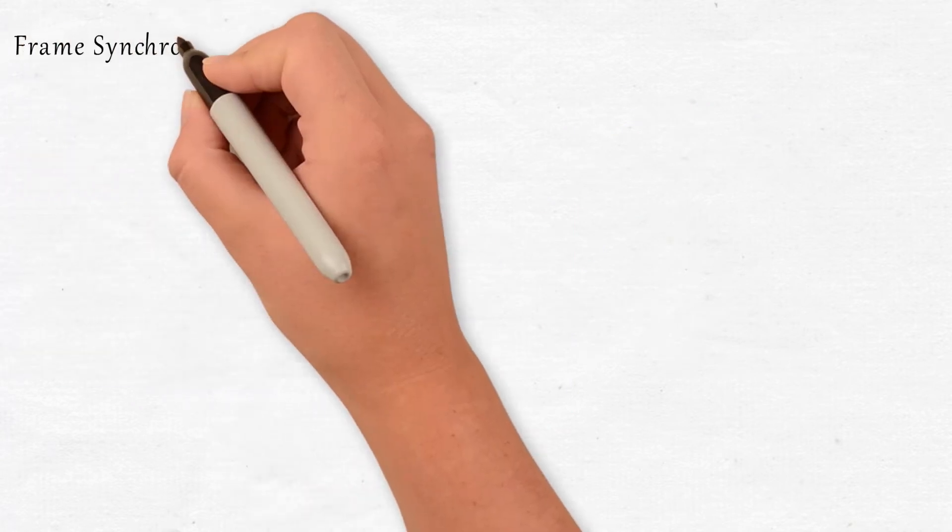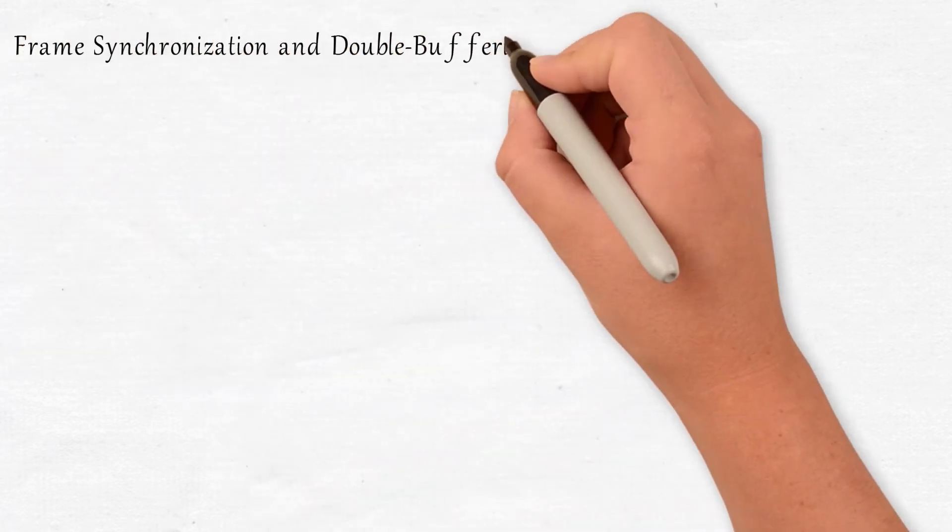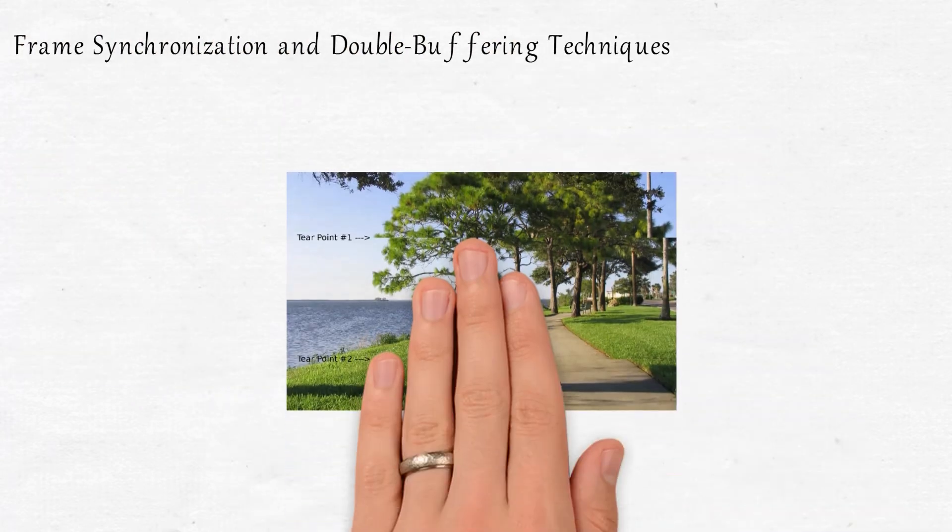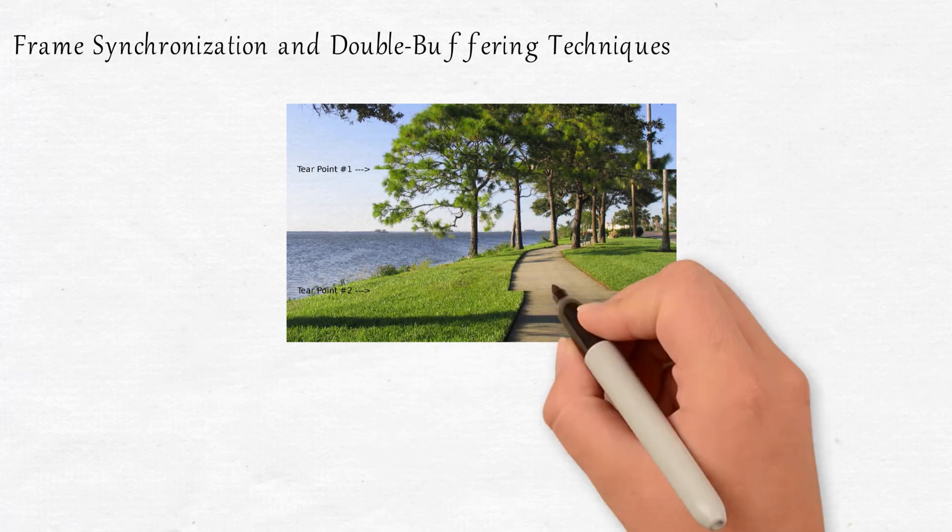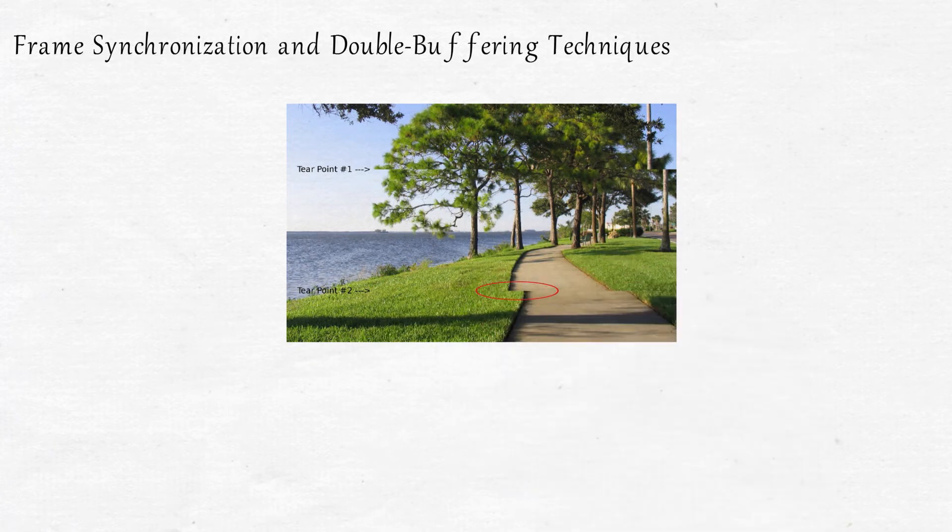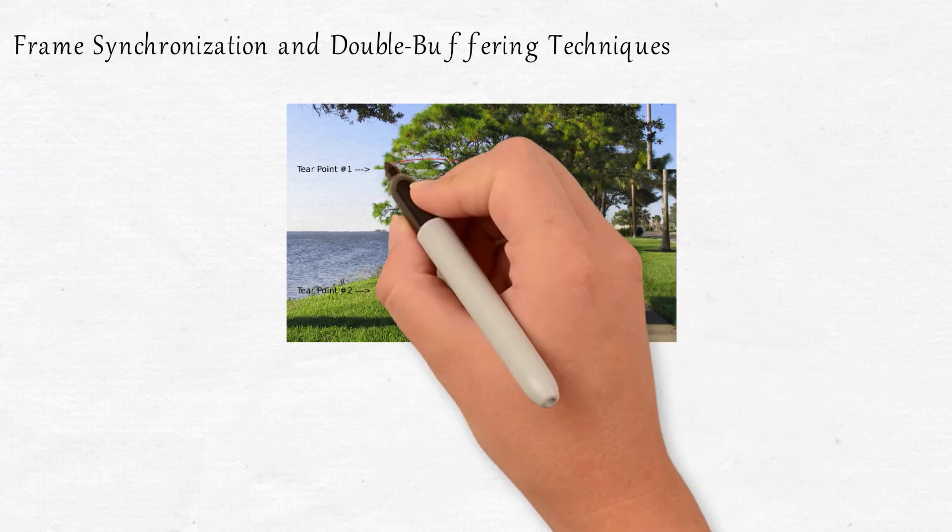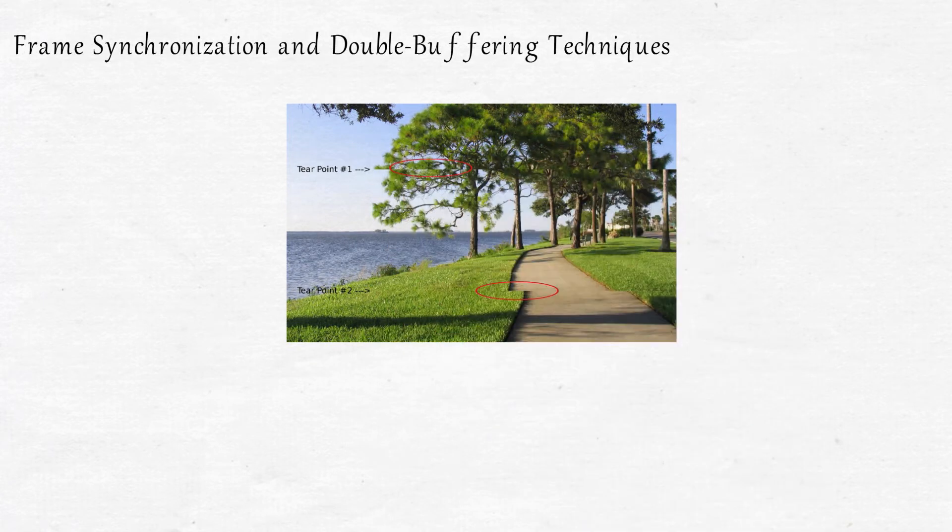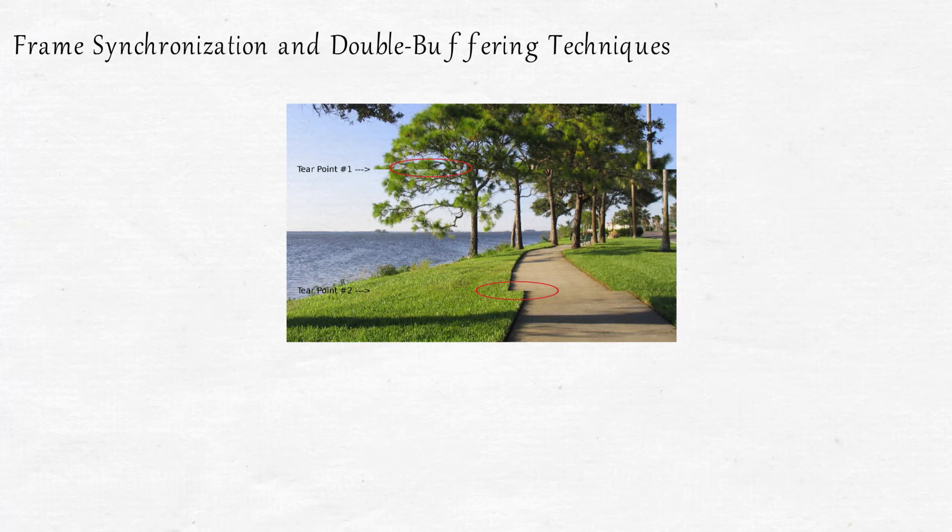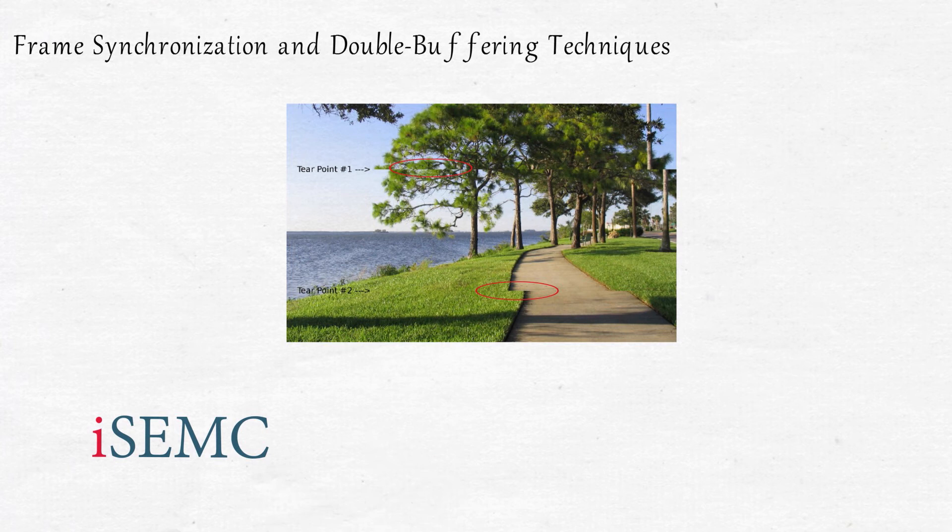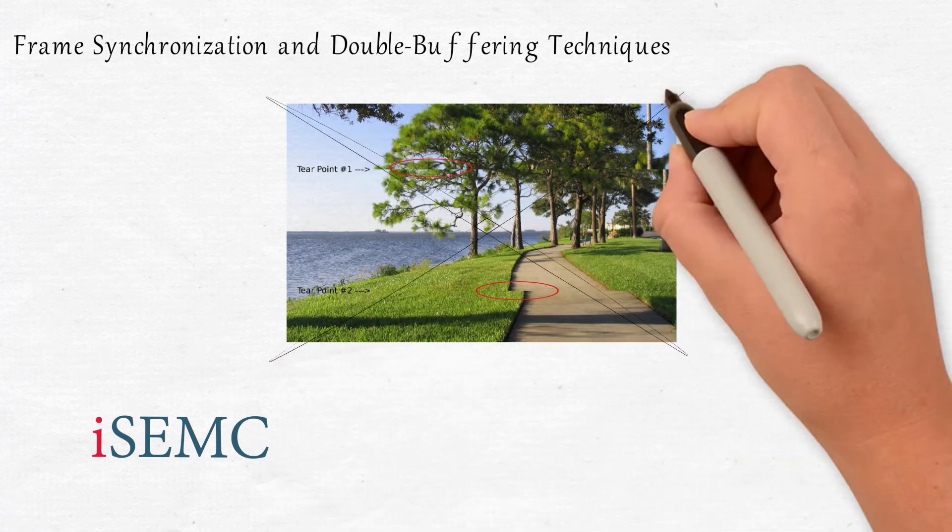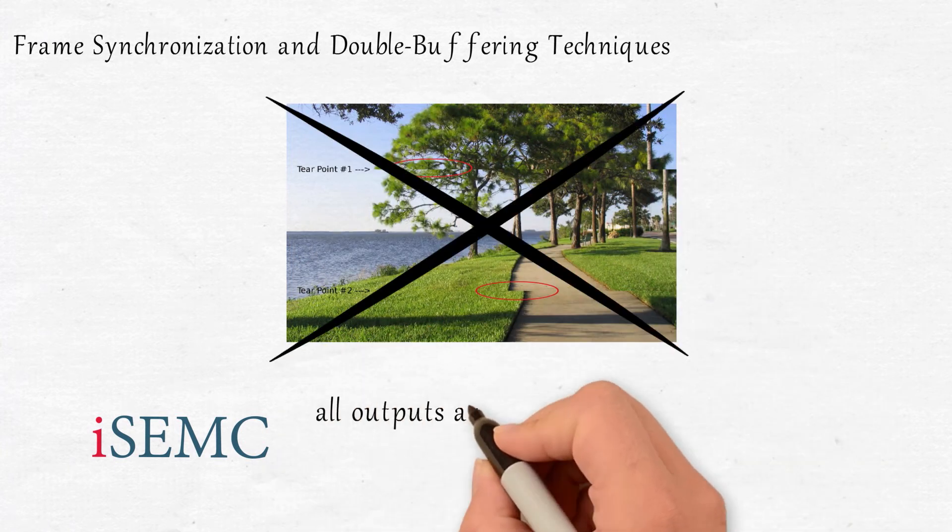Frame synchronization and double-buffering techniques. Frame tearing can occur with most common display technologies in video cards, and it's most noticeable in horizontally moving visuals such as in slow camera pans in a movie. iSEMC employs original frame synchronization and double-buffering techniques so all outputs are synchronized to eliminate frame tearing between displays.